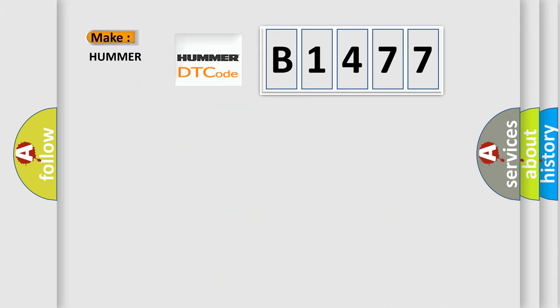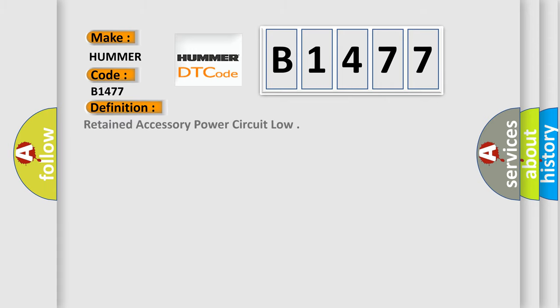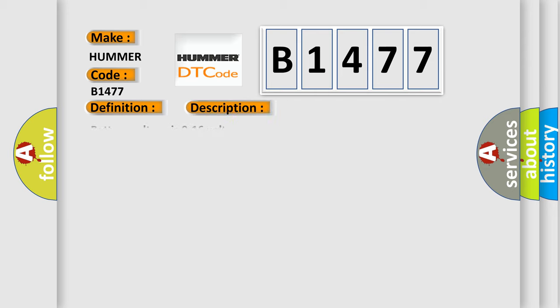So, what does the Diagnostic Trouble Code B1477 interpret specifically for car manufacturers? The basic definition is: Retained accessory power circuit low. And now this is a short description of this DTC code.